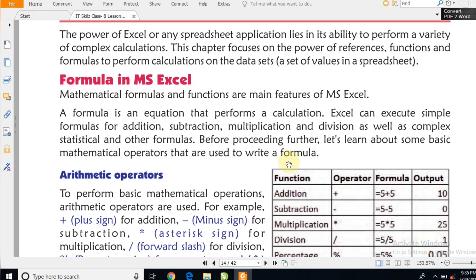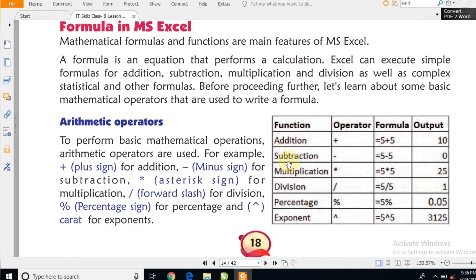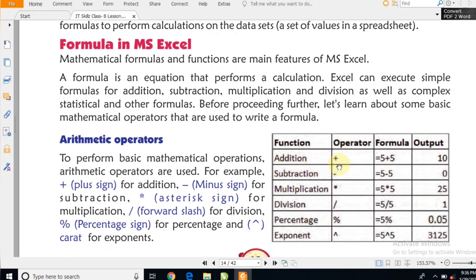यहाँ पर कुछ operators दिये हुए हैं — यानी कि symbols — कौन-कौन से symbols operate होंगे, और कुछ formulas भी दिये गए हैं। इस chart में देखिए — addition का symbol plus है, जो आपके keyboard पर मिल जाएगा। अगर आप कोई भी formula type करते हैं, तो उसके पहले equal का mark देना बहुत जरूरी है, otherwise वह formula work नहीं करेगा।